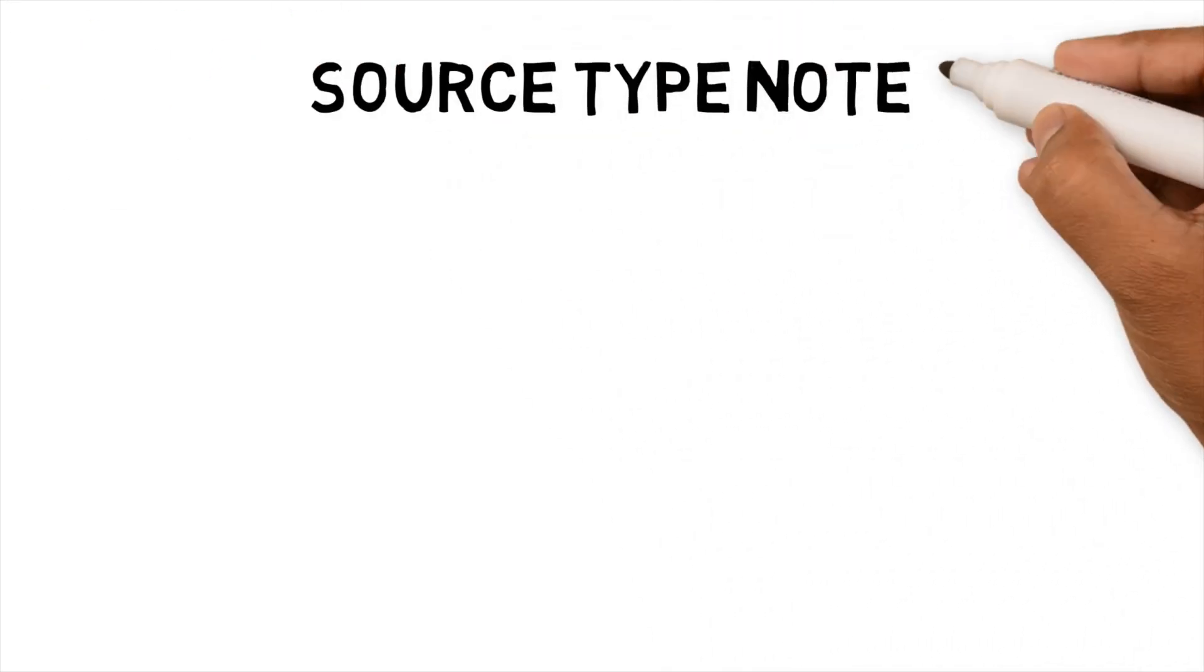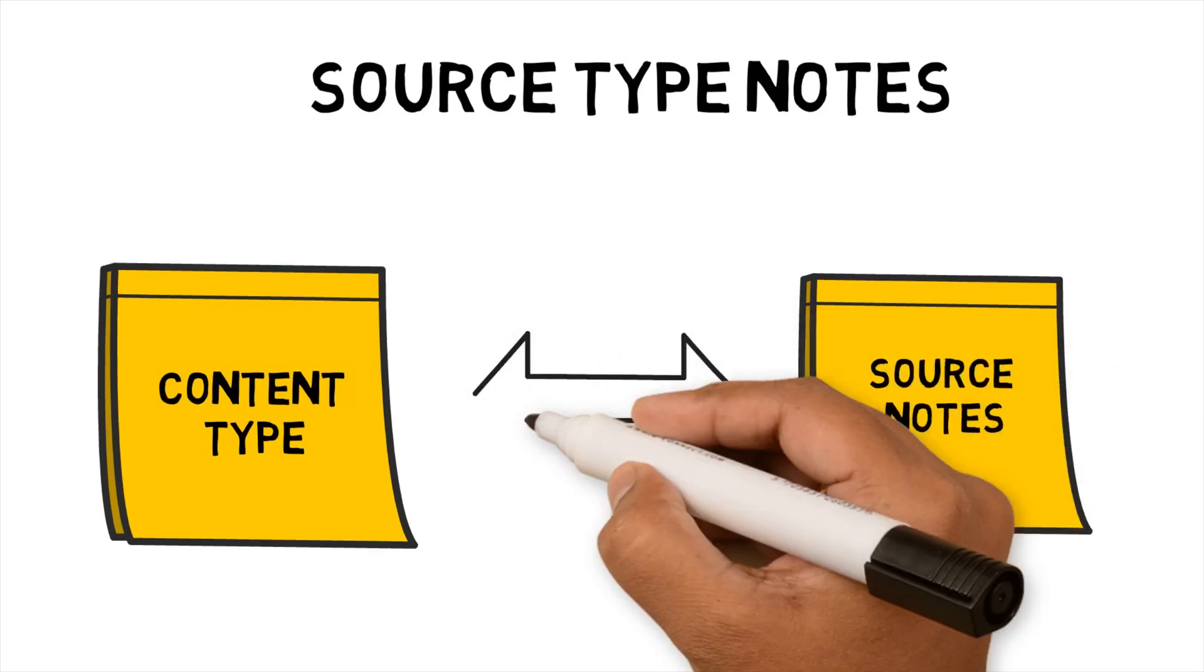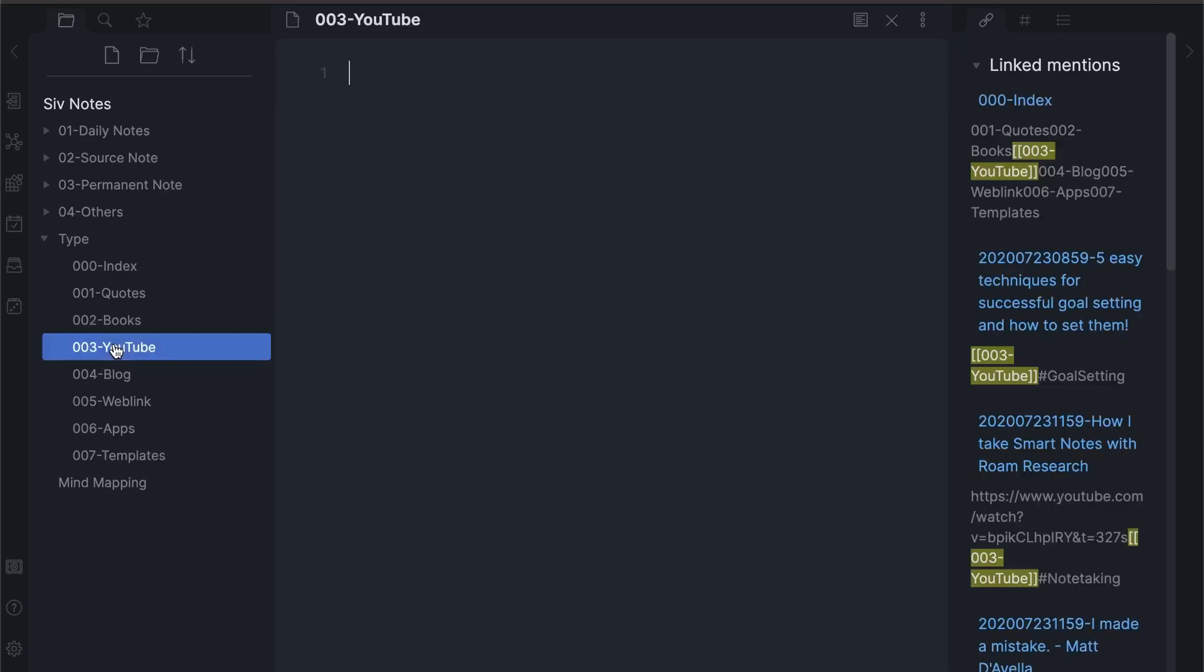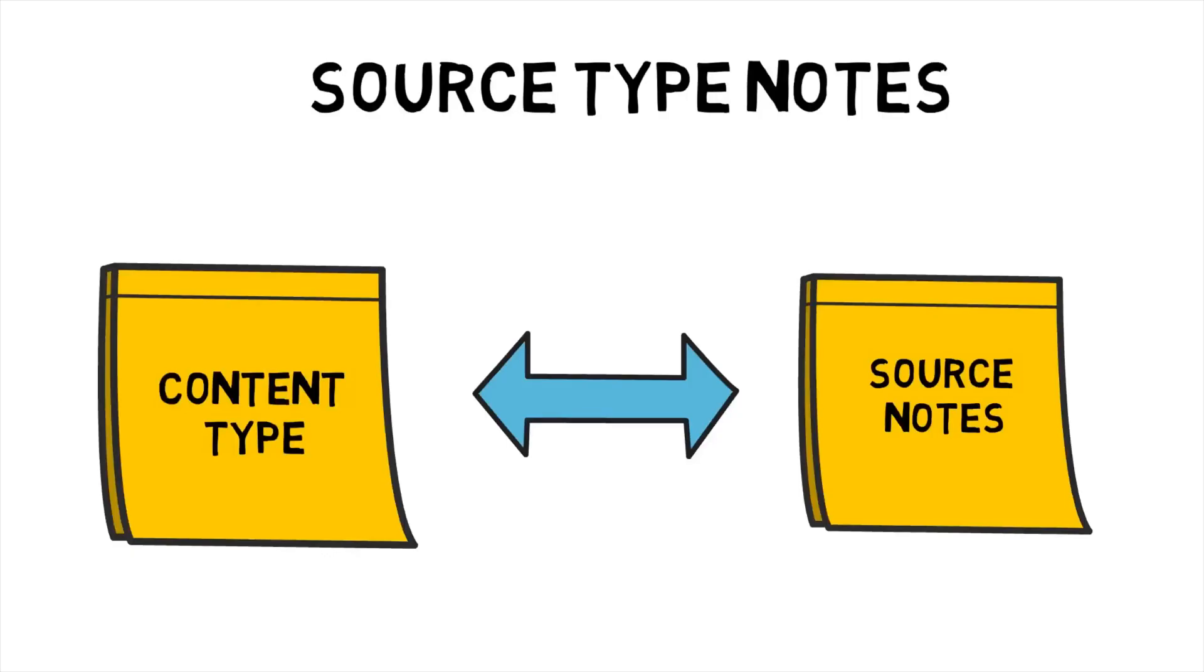Source type notes. As part of my source notes, I've started to capture the content type of the note. To do this, I've created a note for each content type and each source note links back to those notes. So if I want to see all my YouTube content, I can go to the YouTube note and see all the links related to it. By linking the content type to the source note has proven useful when I want to find a certain content type.